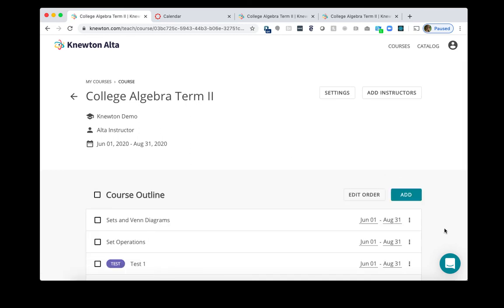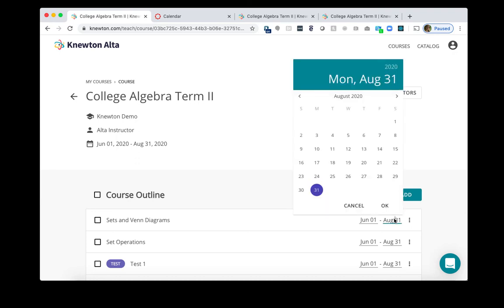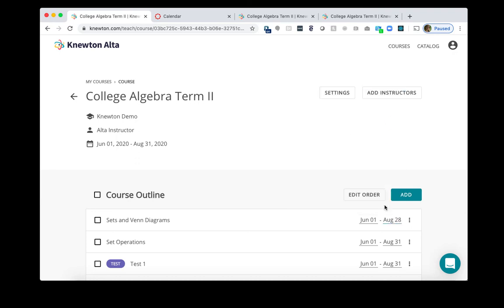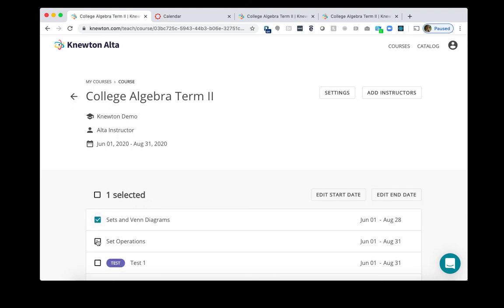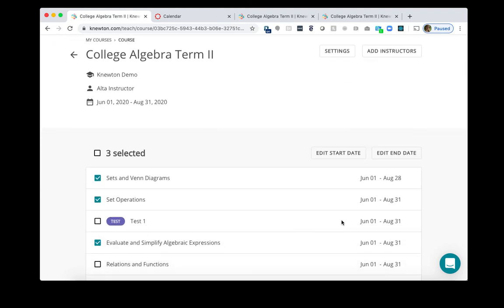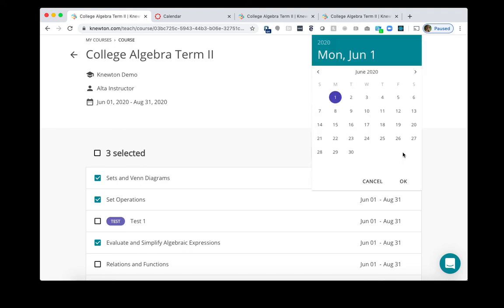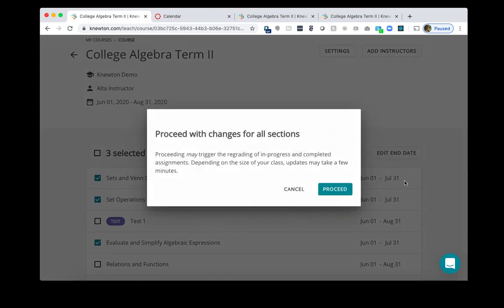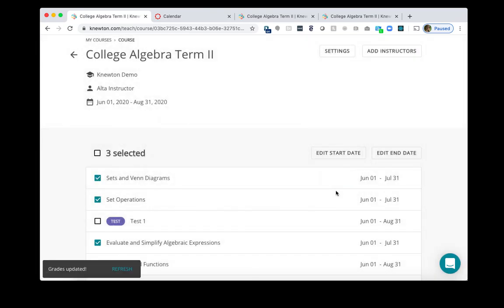If you want to adjust the date for one assignment, just click the date, choose the new date, and then click OK. If you want to adjust the due date for several assignments, on the left-hand side, check the boxes for the assignments you want to modify. You can either edit the start date or edit the end date. Choose your new date, and then click OK. Then click Proceed. Once you have integrated your new term course in Alta to the new term course in Canvas, and adjusted the due dates in Canvas as well as in Alta, you are all set. That is how you copy a course in Alta and in Canvas for the new term.